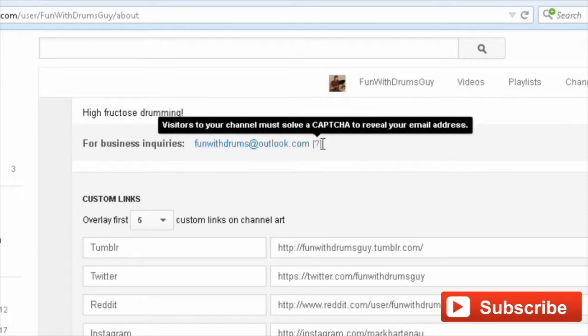It's kind of a gate that they have to put a CAPTCHA in, and then once they get through that, they can then see your email address. So there you have it.